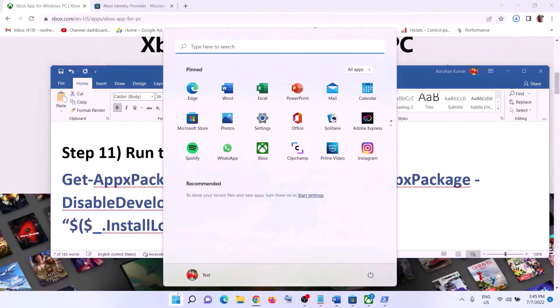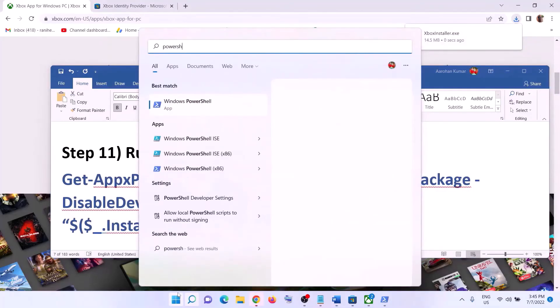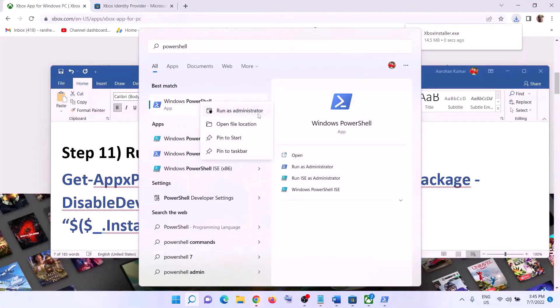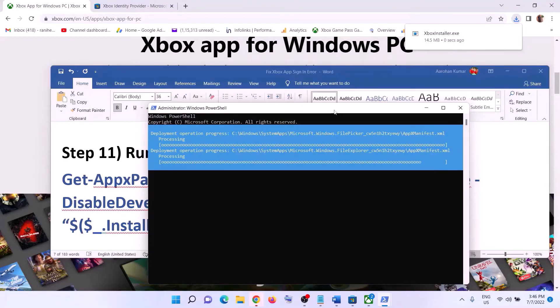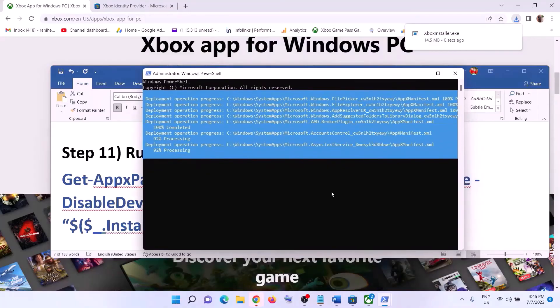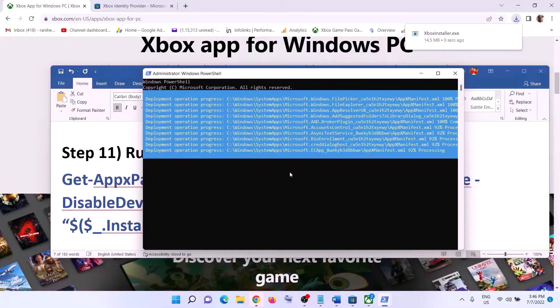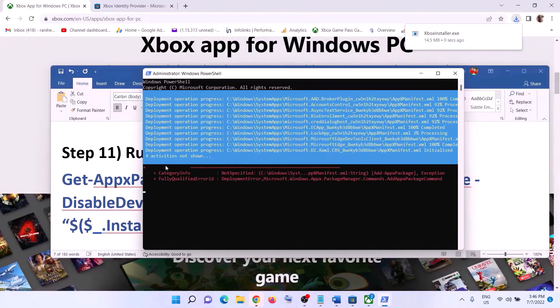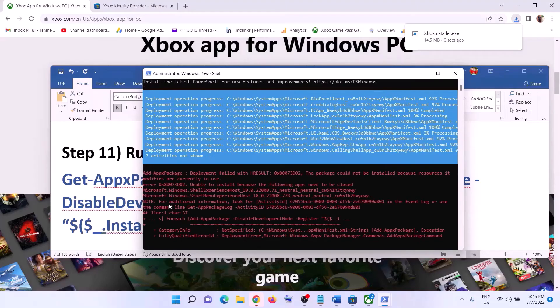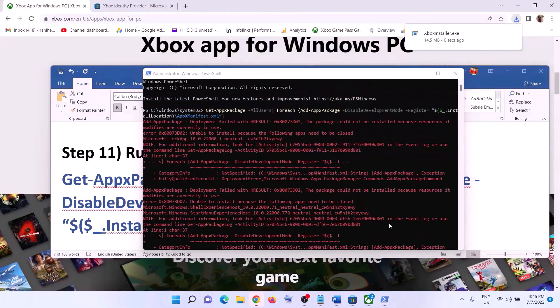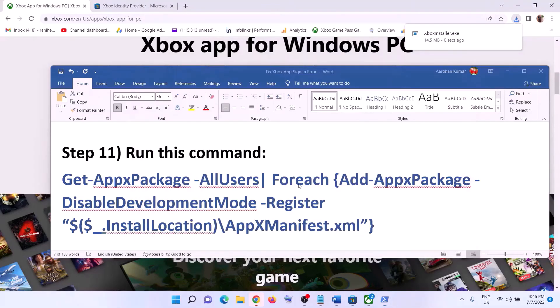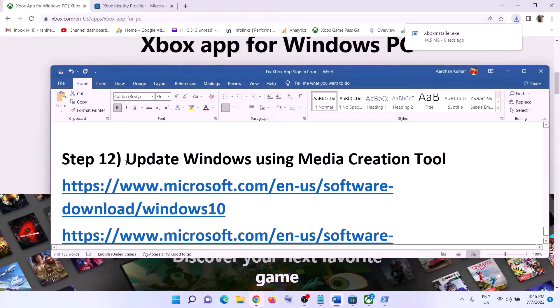The next step is to run a PowerShell command provided in the video description. Type in PowerShell in the Windows search box, right-click on Windows PowerShell, and click Run as Administrator. Click Yes to allow, then paste the command and hit Enter. This process will take some time. You may receive some errors shown in red — just ignore them and let the process complete. Once done, close the window, then open Xbox app and login.